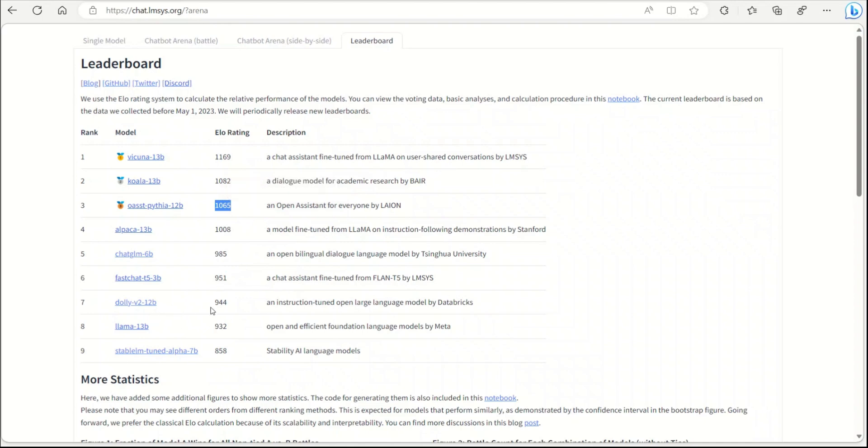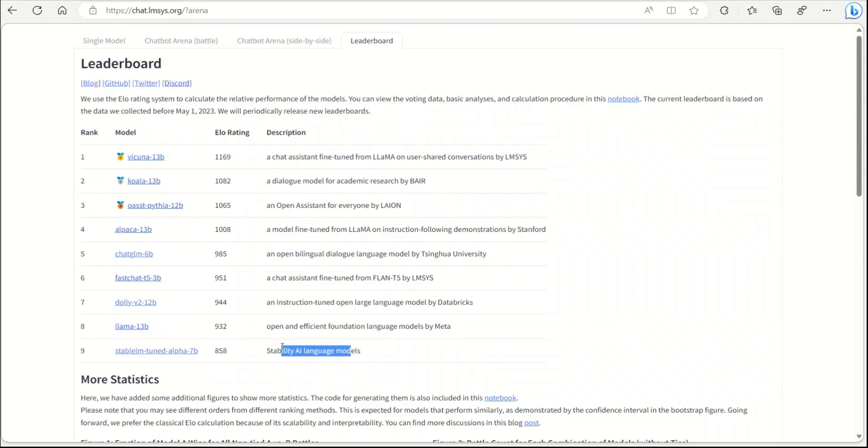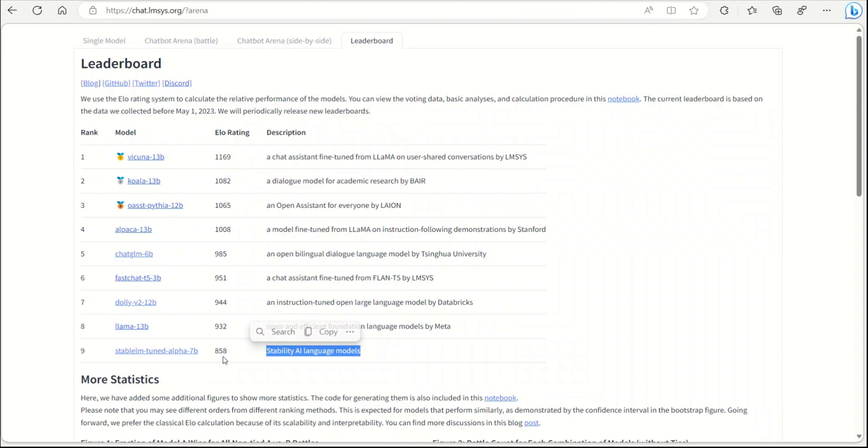Dolly version 2 surprisingly is actually on a much lower rank than I would have suspected. Similar is the case with Stable LM, but I think Stable LM was just released so maybe that's the case.